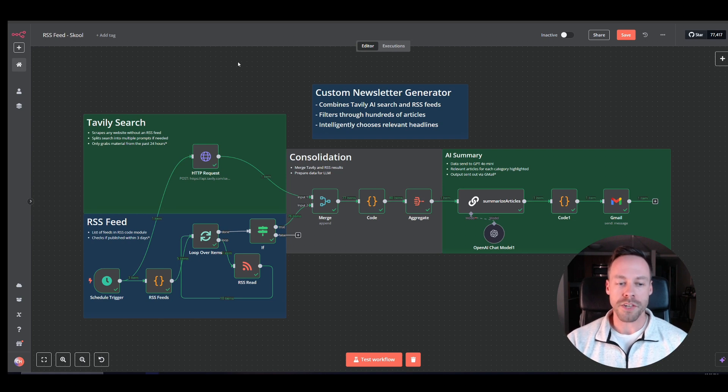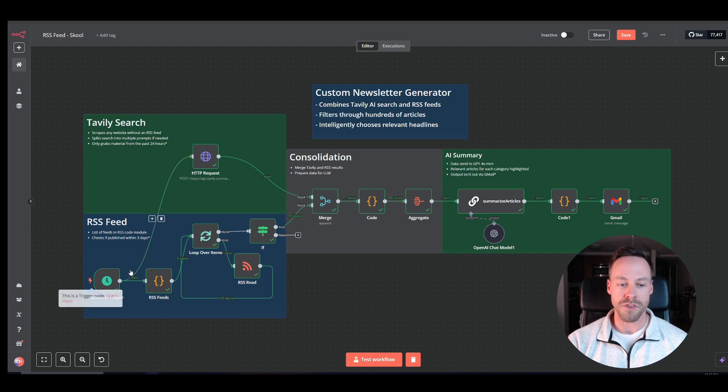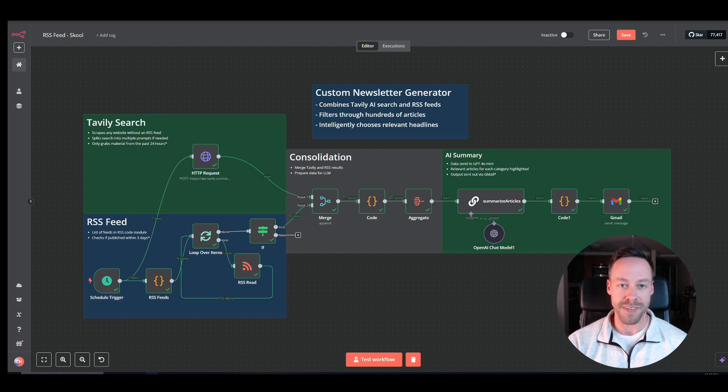So big picture, what's going on here? Well, we're taking data from two sources. The first one is RSS feeds. Now, what the heck is an RSS feed?